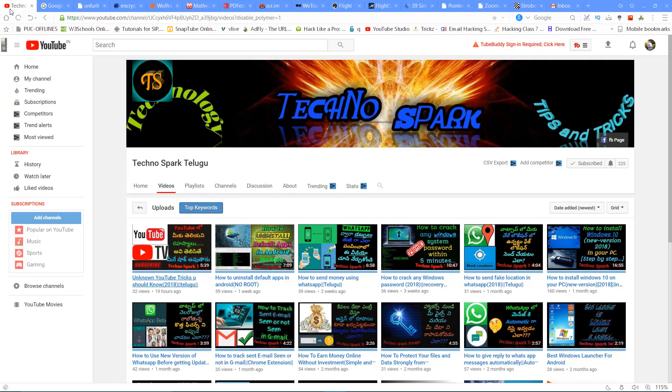Friends, if you liked the video, please share the video and subscribe to the channel. Thank you friends, thanks for watching, bye bye.